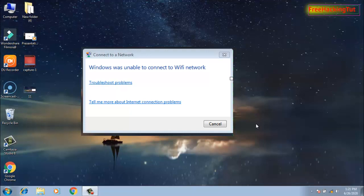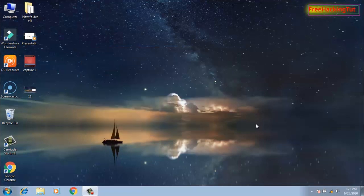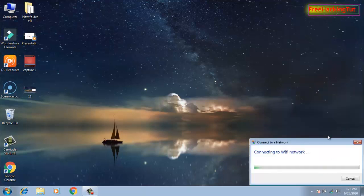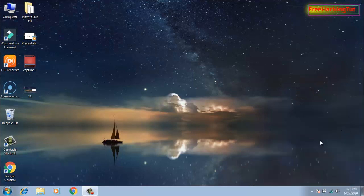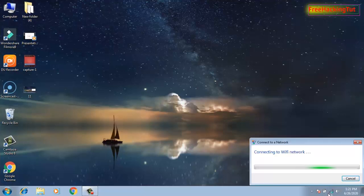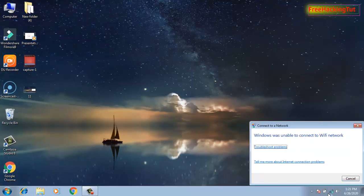When you try to connect to your Wi-Fi network it keeps on connecting, but at the end it displays 'Windows was unable to connect to Wi-Fi network'. This happens most of the time when you have reset your Wi-Fi router password recently.